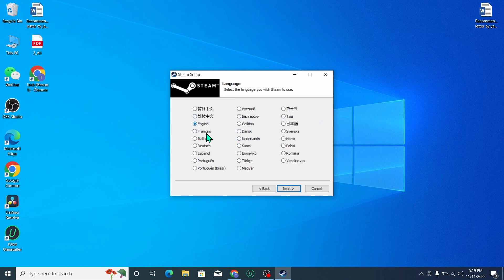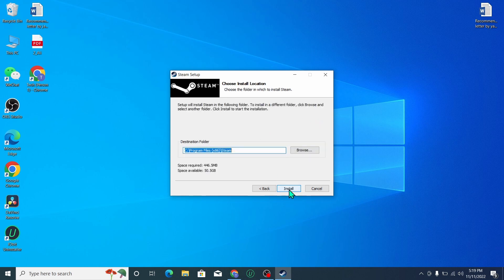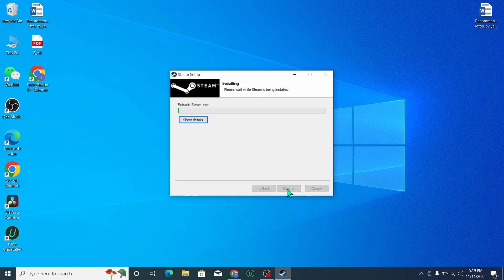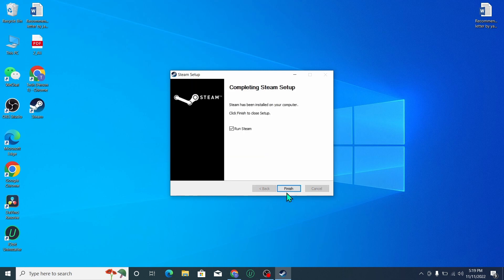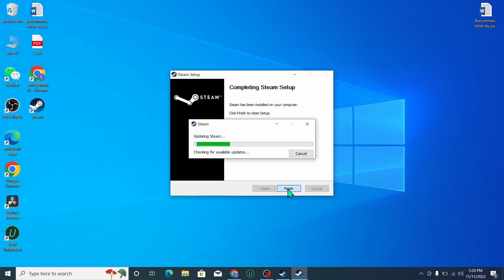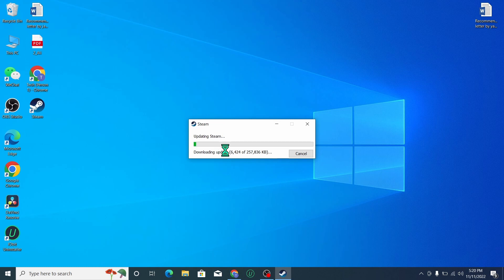So here you can see it's updating Steam. You just need to wait for it to complete to 100 percent.